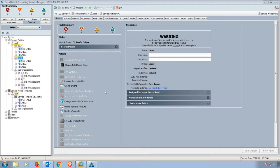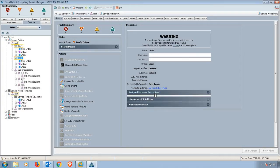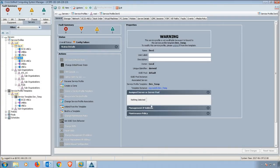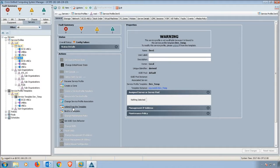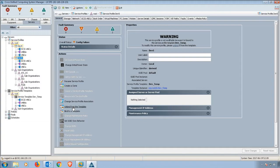Also, we can assign a server pool if we had one selected. We could unbind it from the template, or if it was already unbound and you wanted to bind it to a template, you could do that as well.